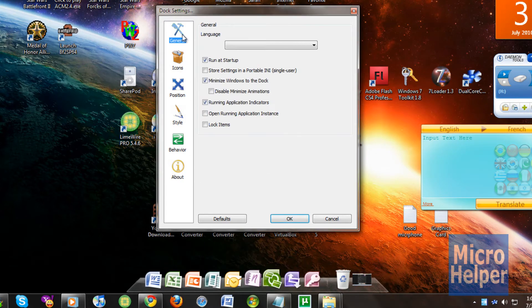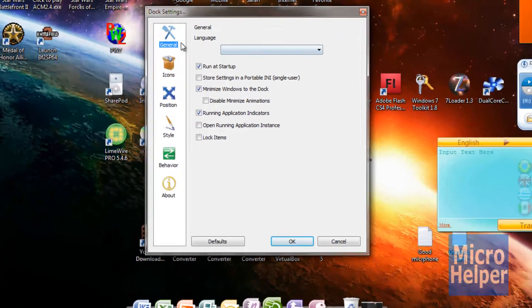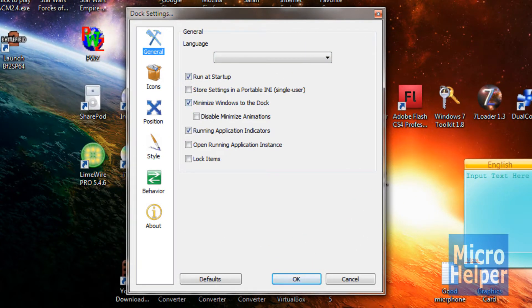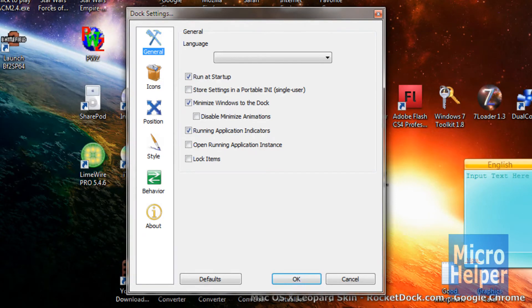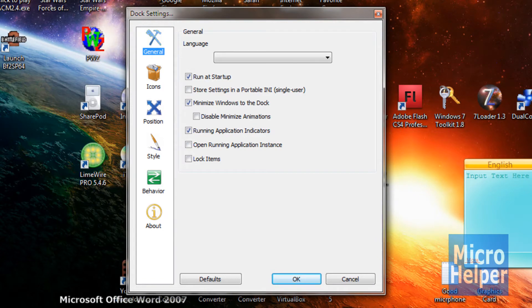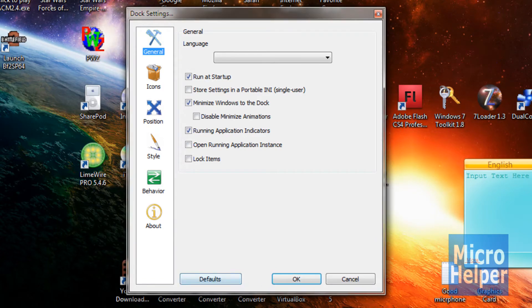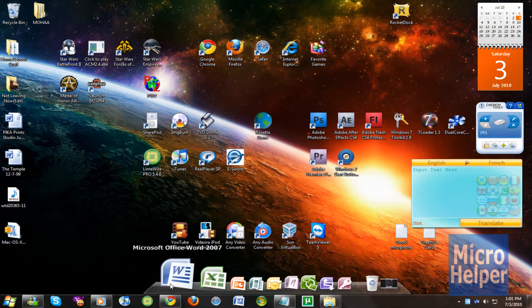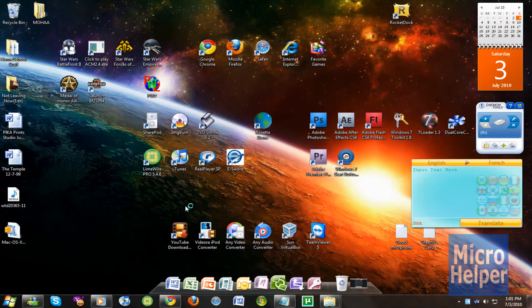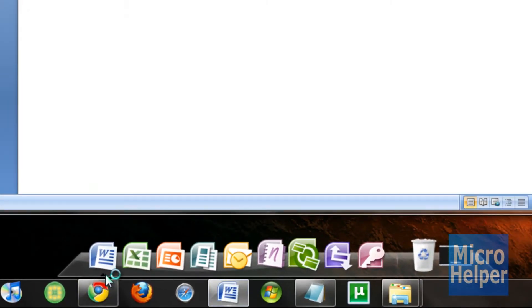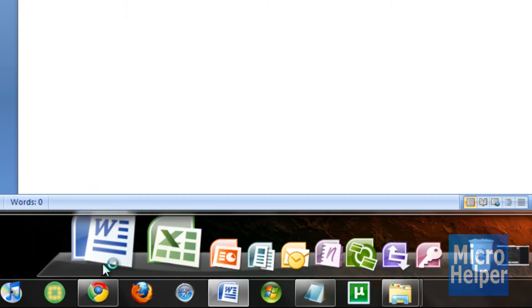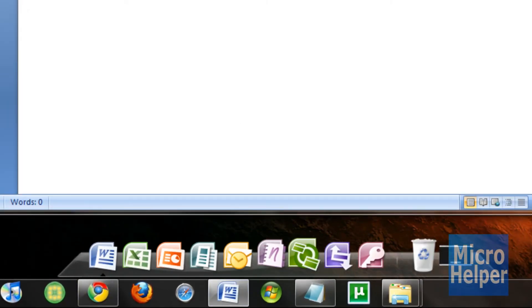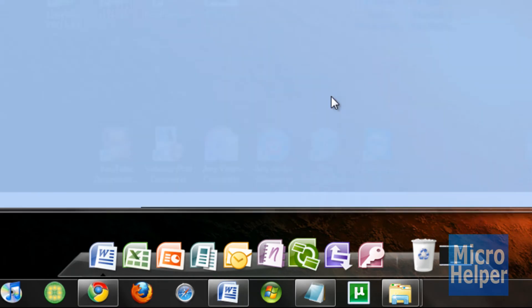So what else you can do here. If you go to general, you can choose run at startup, minimize windows to dock which I just showed earlier. Running applications indicator, which shows that it's running. Let's say I have Microsoft Word open. So I have Microsoft Word open, it shows an arrow under that program that it's running. So that's a great feature.